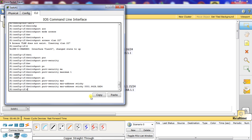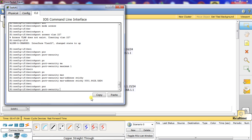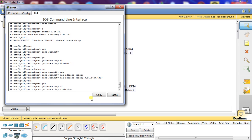Now we want to tell it what to do on a violation. There are a few different things you can configure — you can have it send an SNMP trap where it logs but doesn't shut down. We're going to tell it to shut down, so we'll do switch port port security violation shutdown.